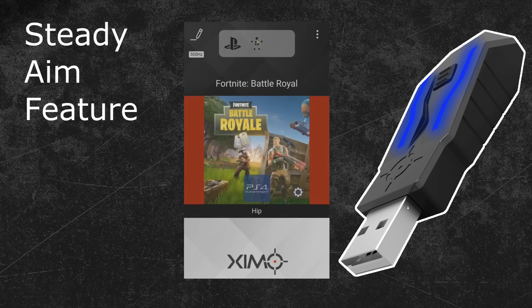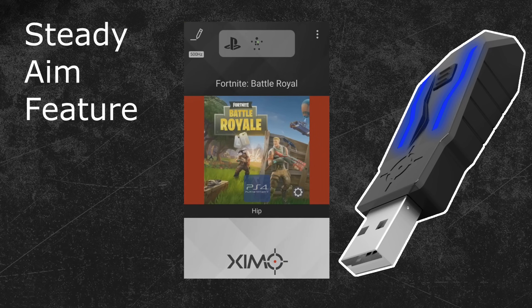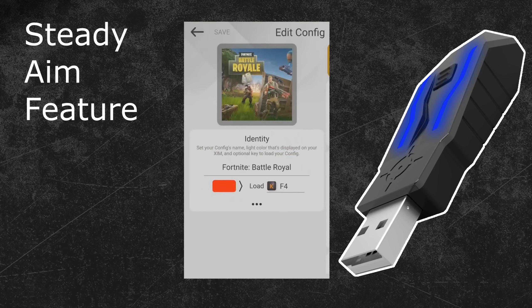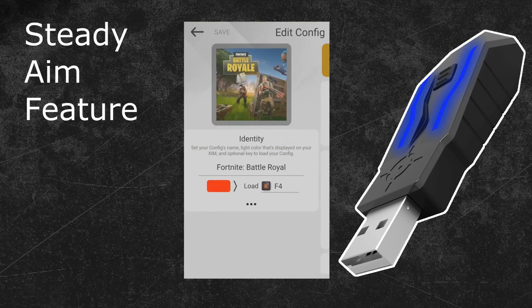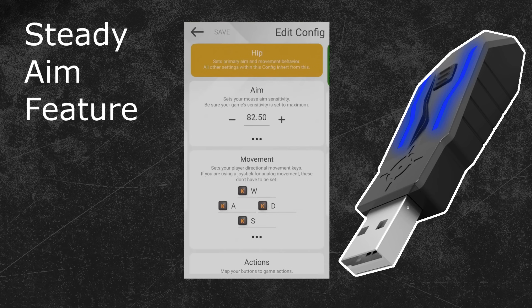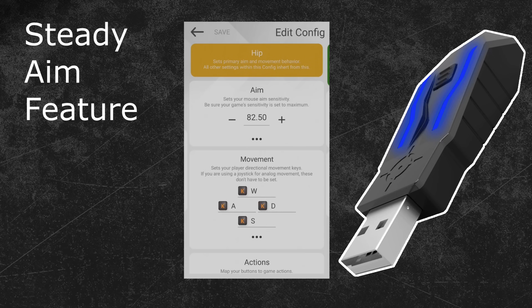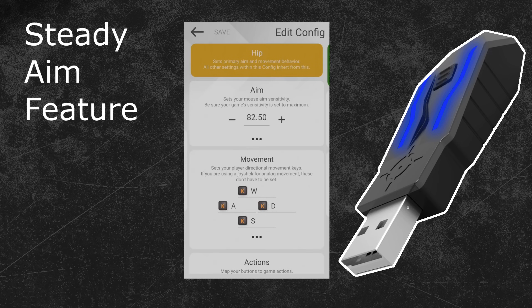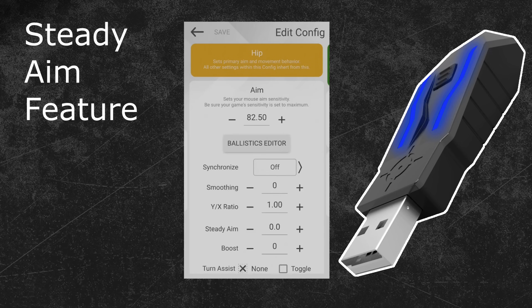Once you have done that, you can press the Save button in the bottom right and leave this menu. The Steady Aim feature can now be found in your game configurations. Click on the Edit button in the top left of your Zim Manager to enter the configuration mode of the Zim game profile that is currently running. The next step is to swipe one time to the right to enter the HIP menu. Steady Aim can be configured for both your HIP and Aim Down Sights configuration.